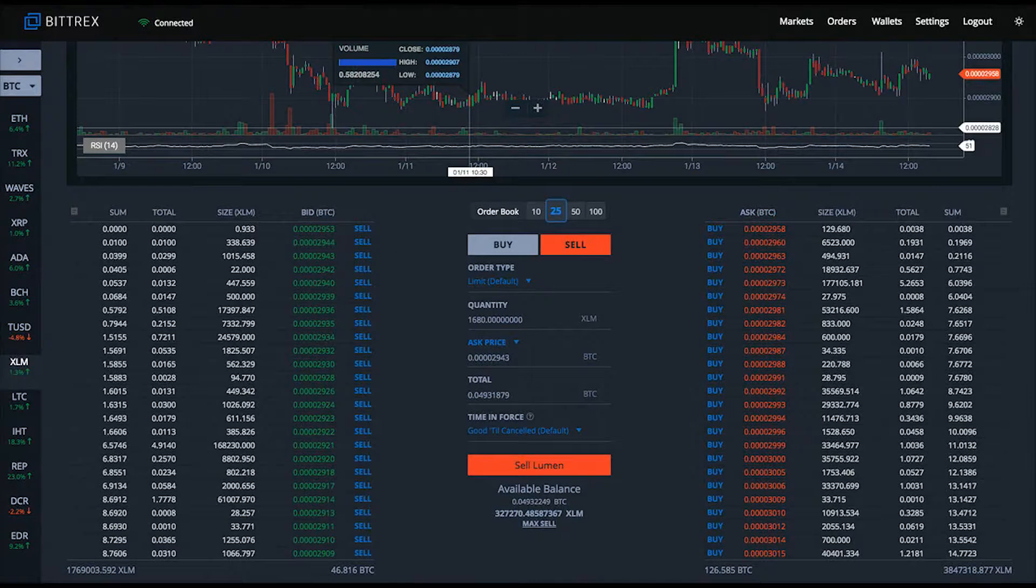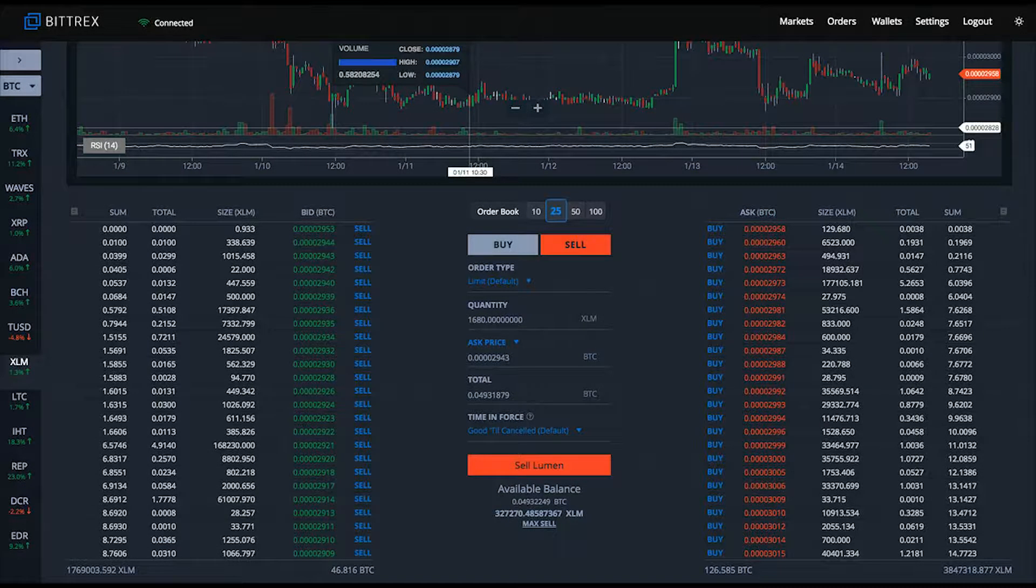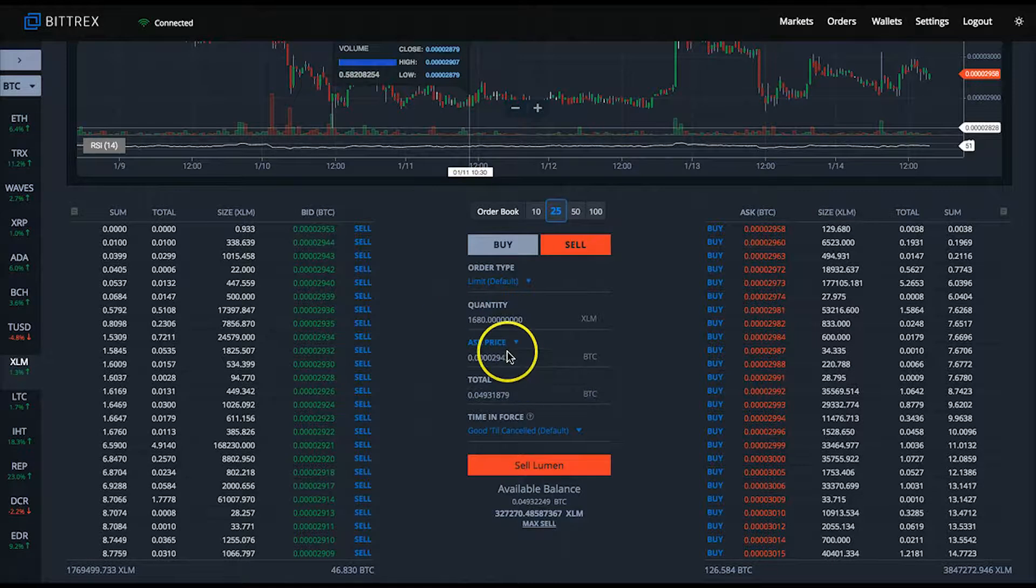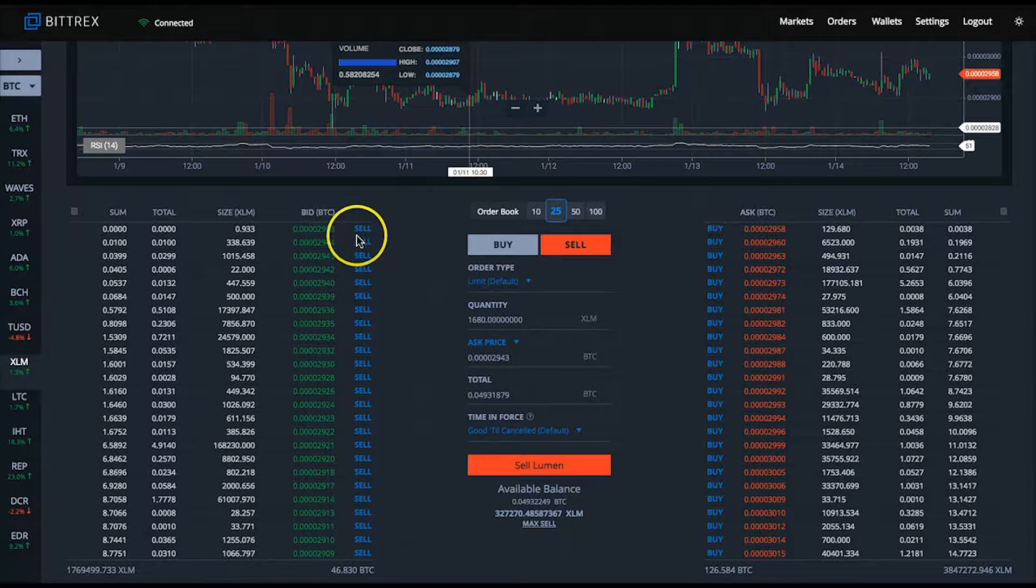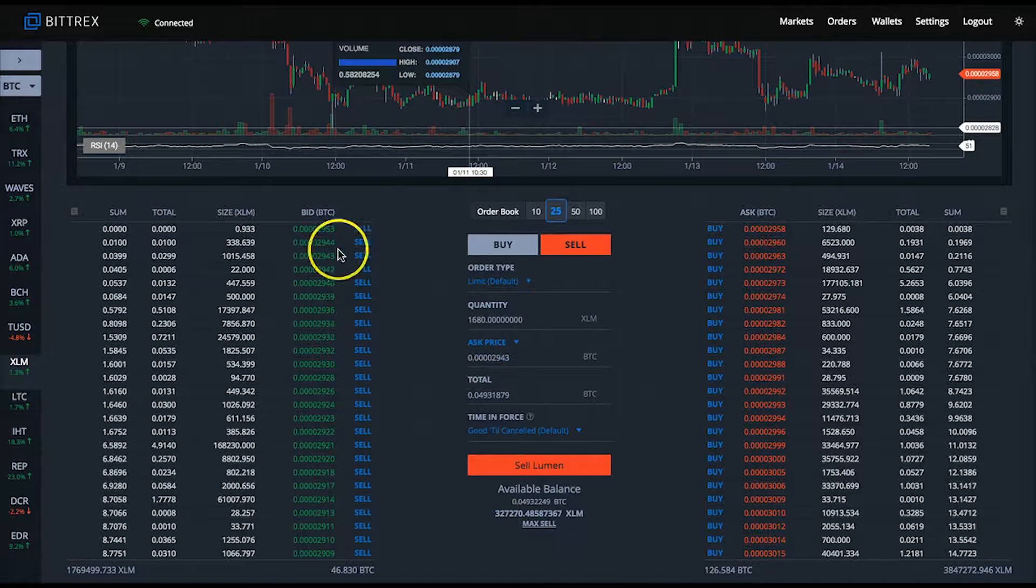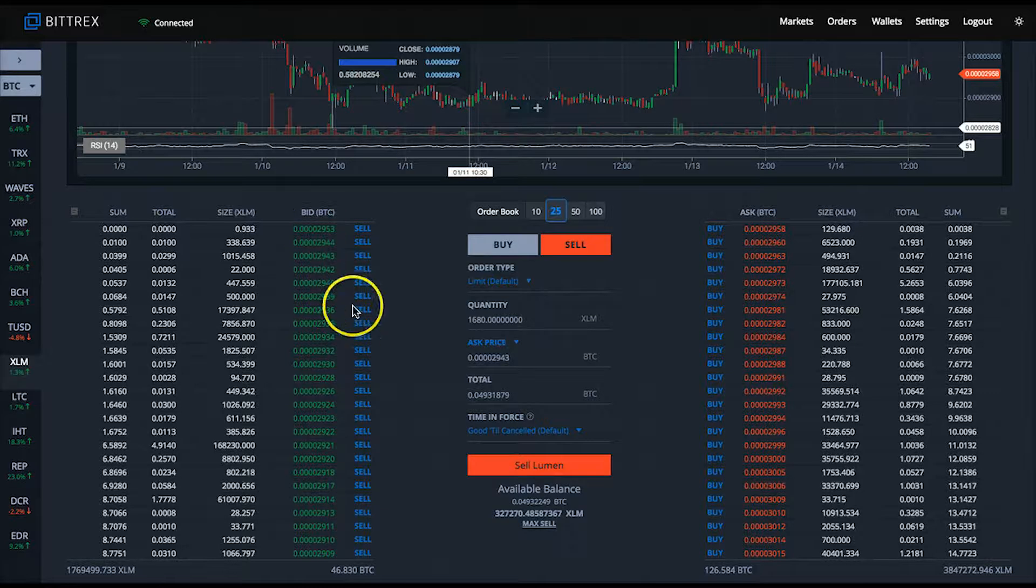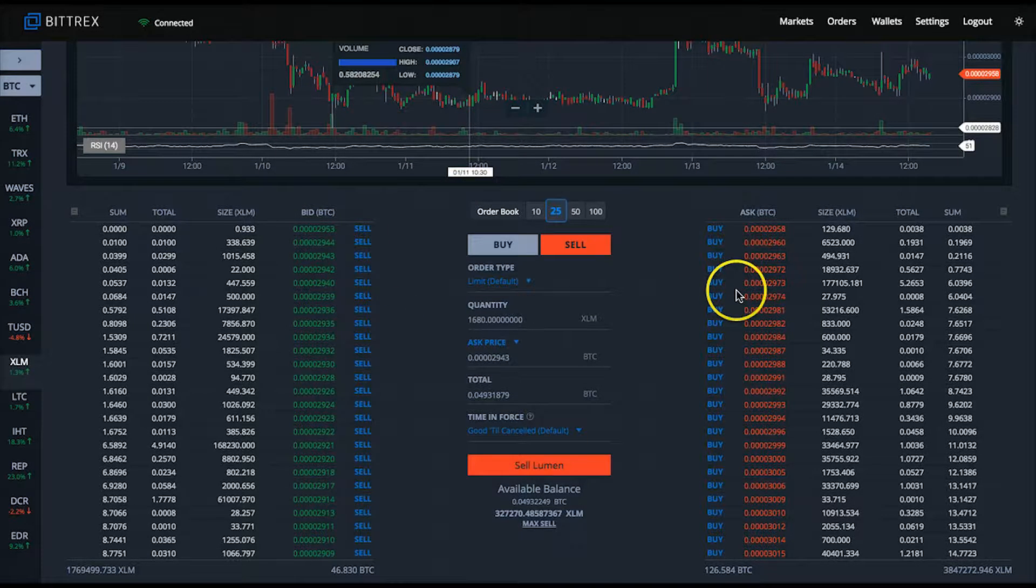The sum column adds up the amount of BTC value as you add each satoshi price level down the column. This gives you an idea of how much bitcoin's worth of XLM it would take to drop the coin down to a certain satoshi price.